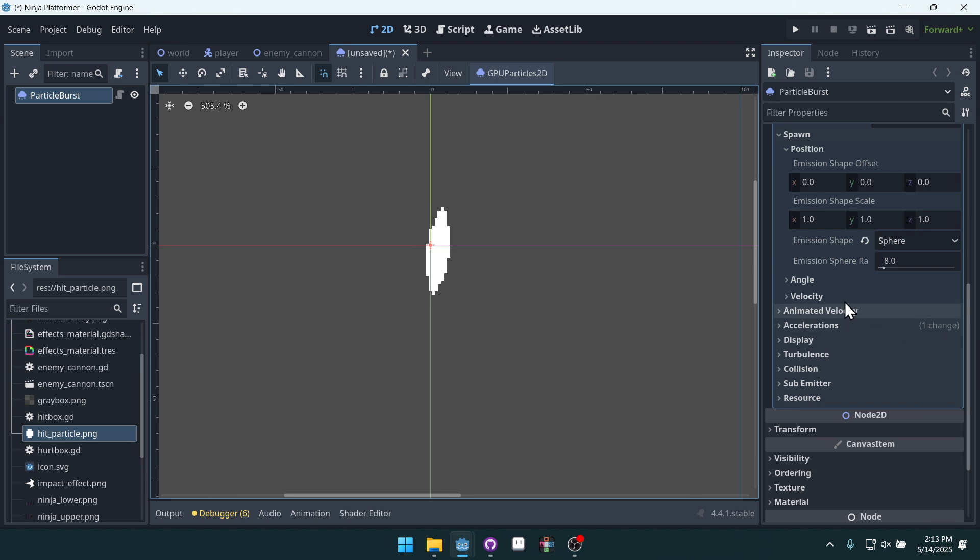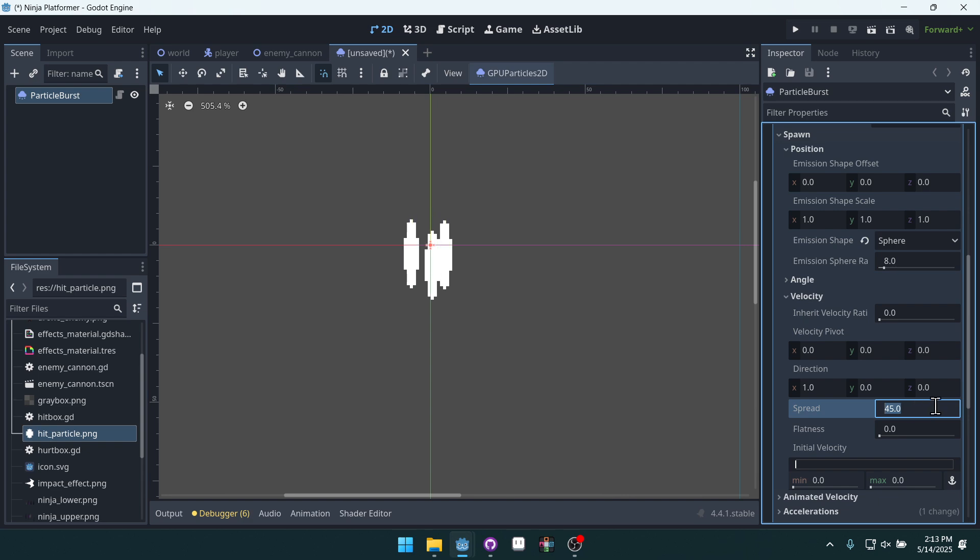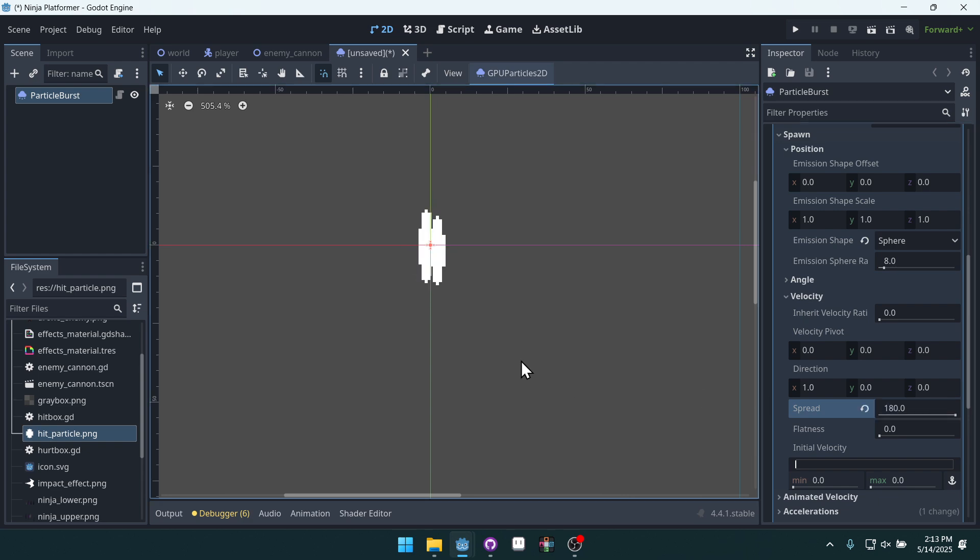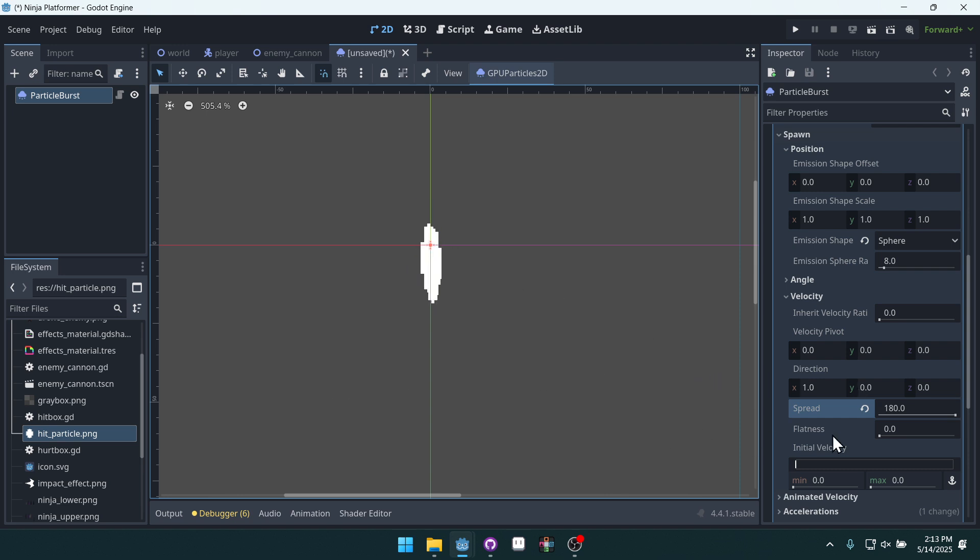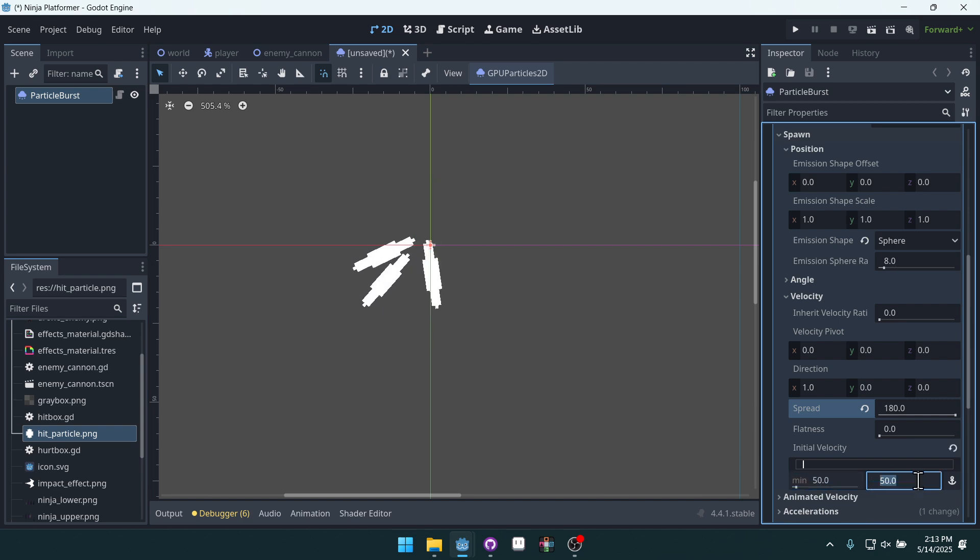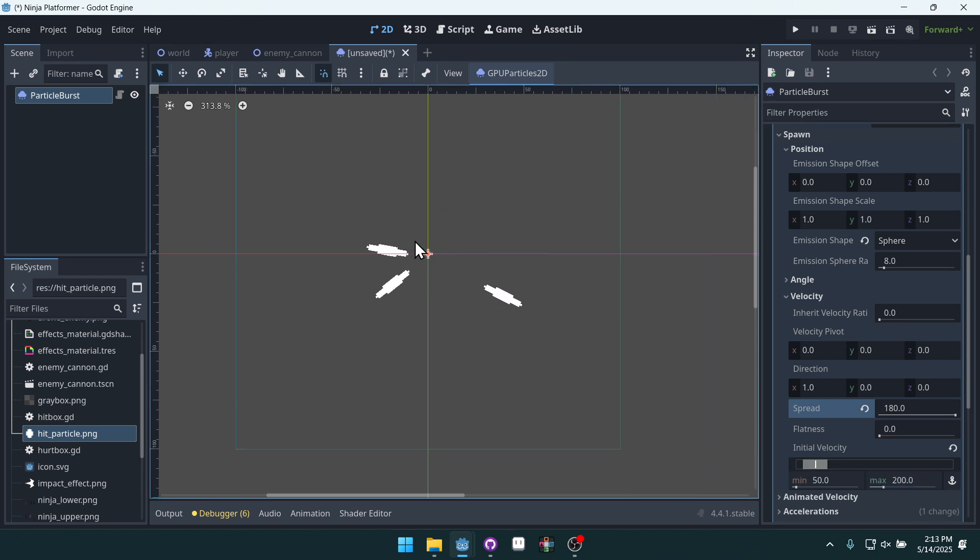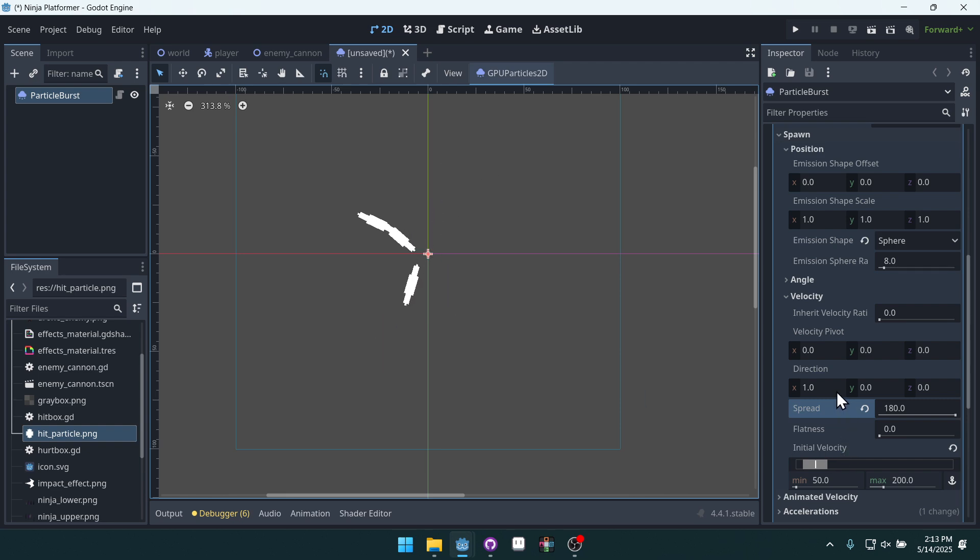Now we want to affect the velocity. And we're going to set the spread to 180. That means it will just be going in a lot of different directions. The initial velocity will have a minimum of 50 and a maximum of 200. You can see our particle is already starting to go off in random directions.